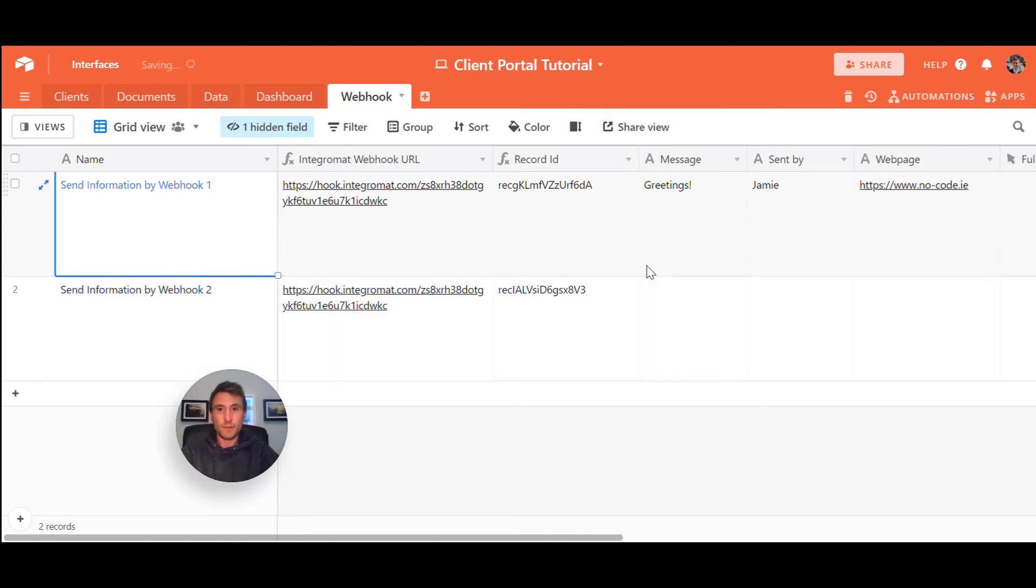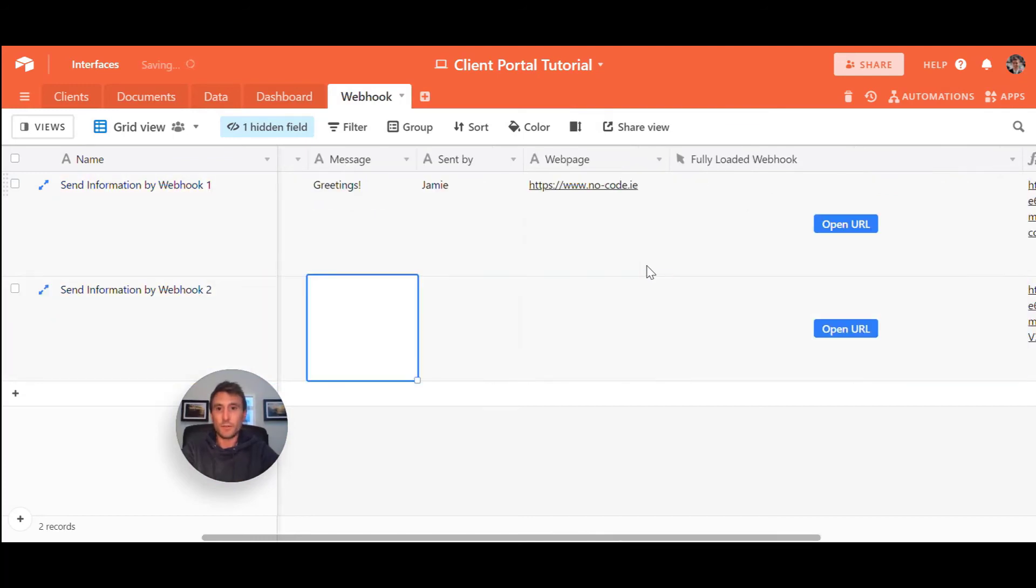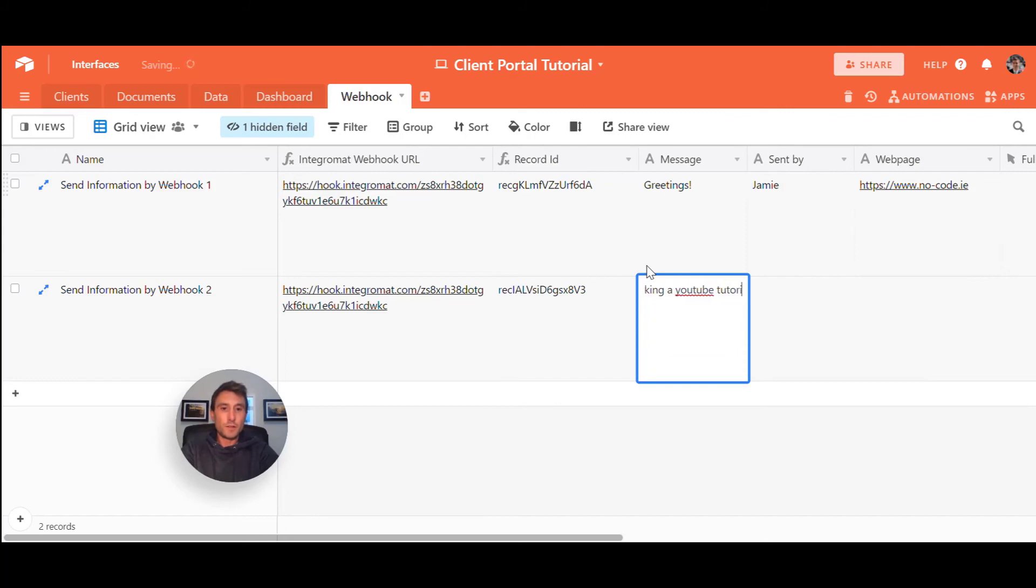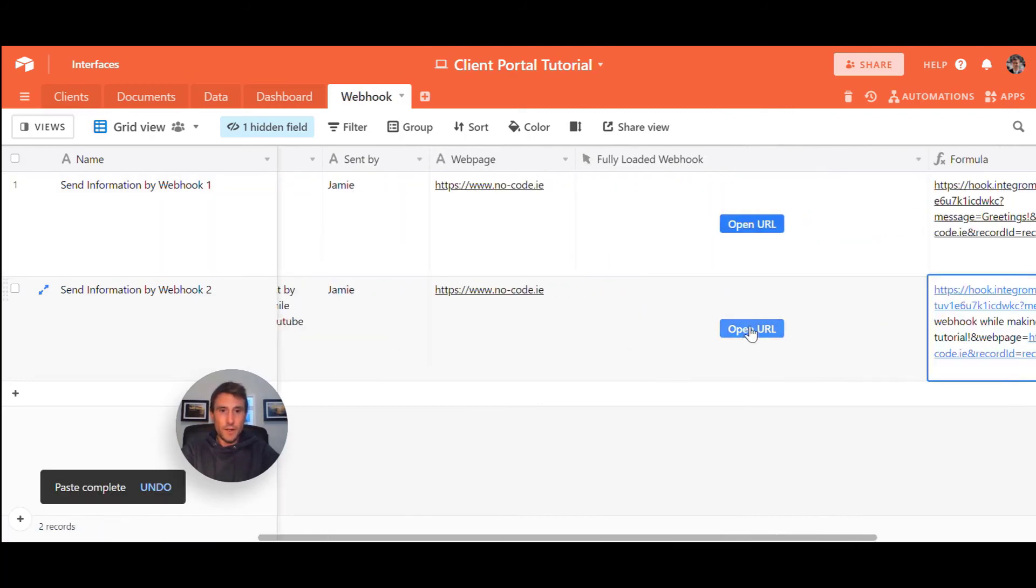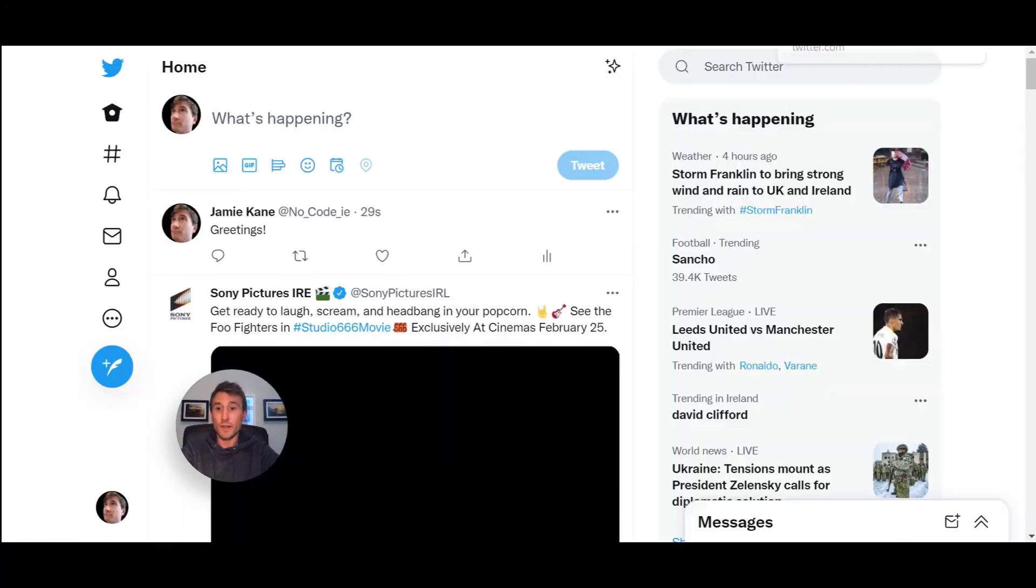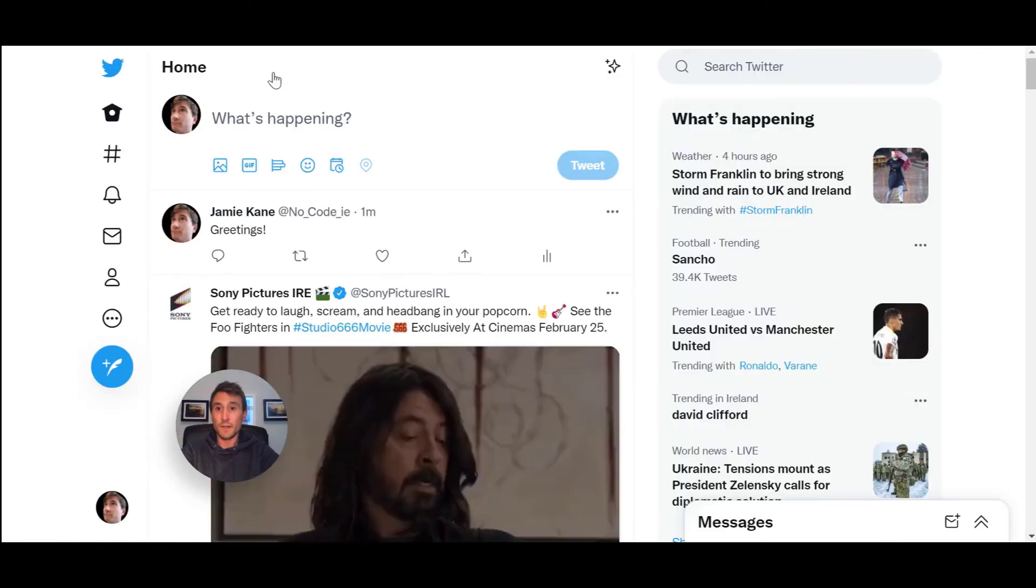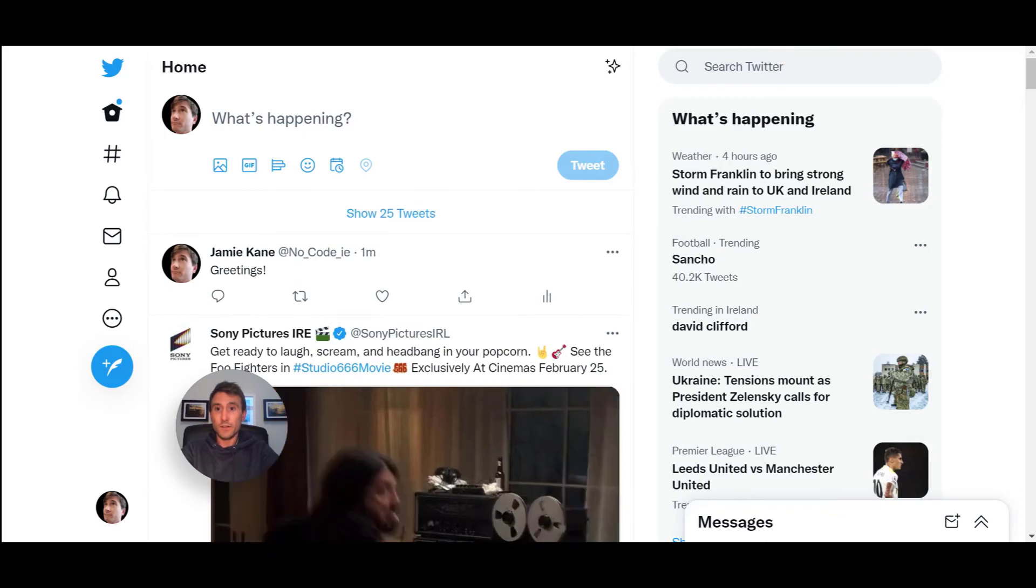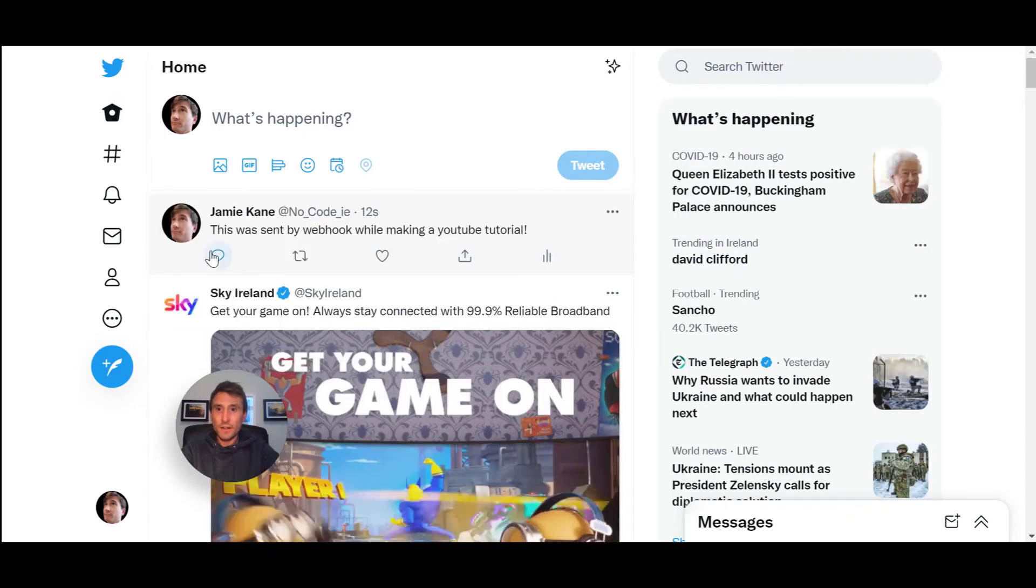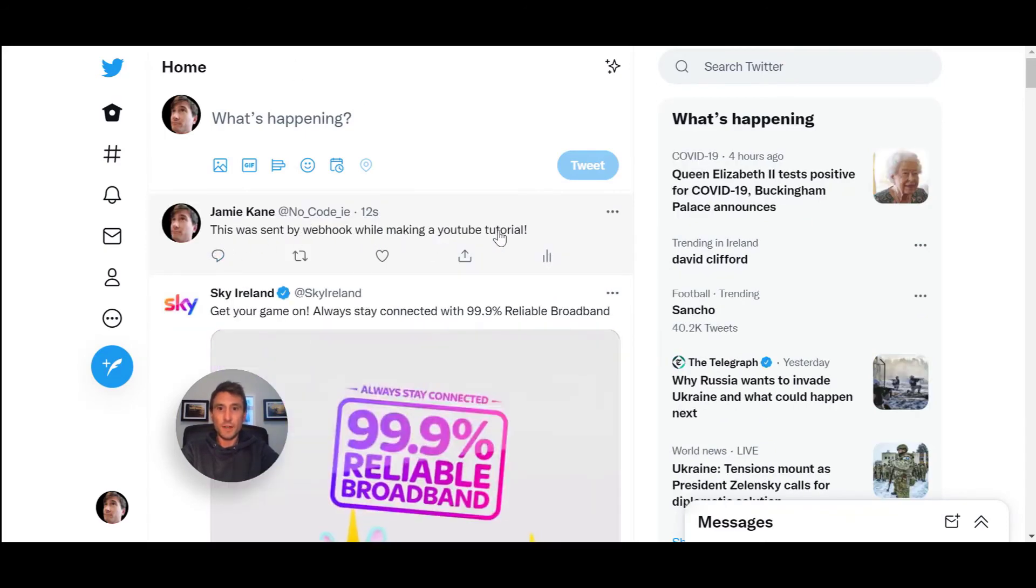So we're going to create a tweet straight from scratch. This was sent while making a YouTube tutorial there. And so if we hit open URL, it said it's accepted. And now I'm just going to jump straight to my Twitter feed and see has it actually created a tweet. And it's created a tweet there. This was sent by webhook while making a YouTube tutorial.